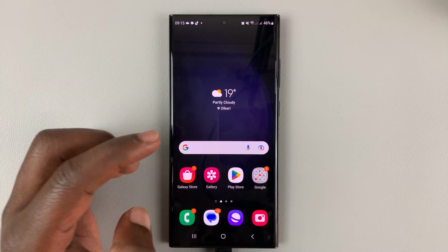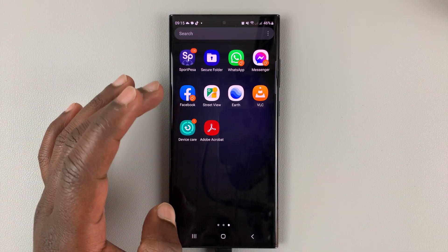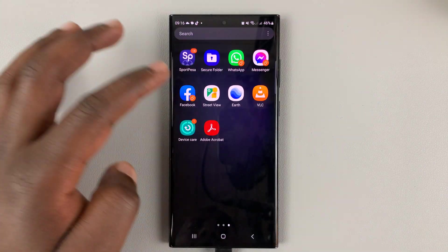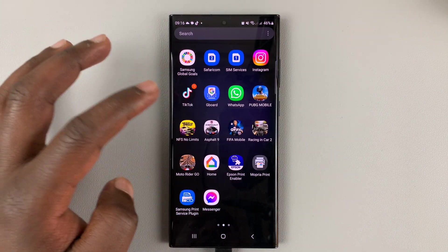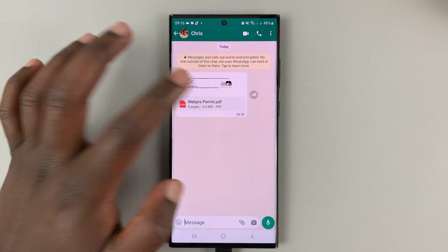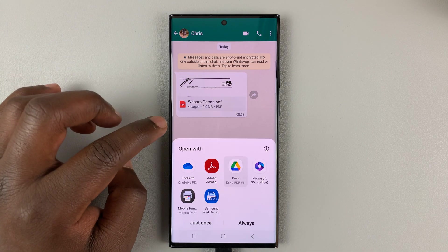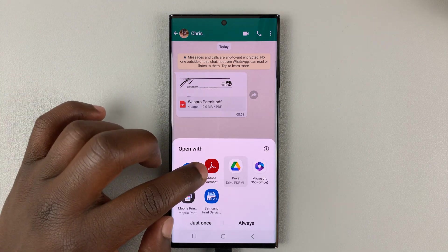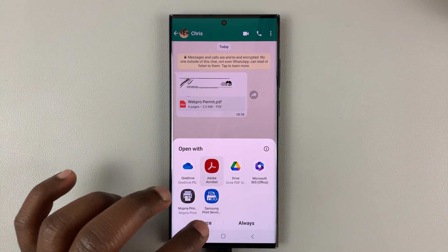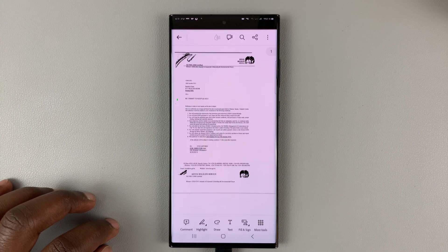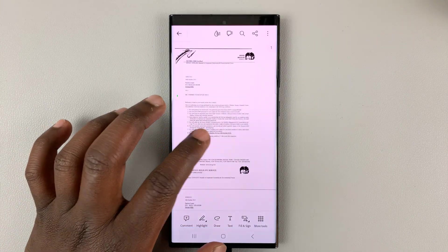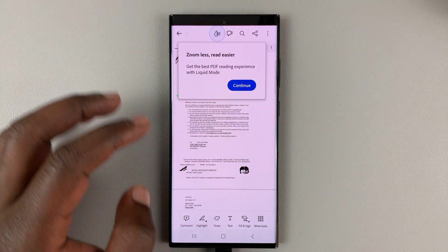From now on, anytime you have a PDF file — maybe one that's been sent to you — you can simply tap on it and you should have the option to open with Adobe Acrobat. Go ahead and open it, and there you go.